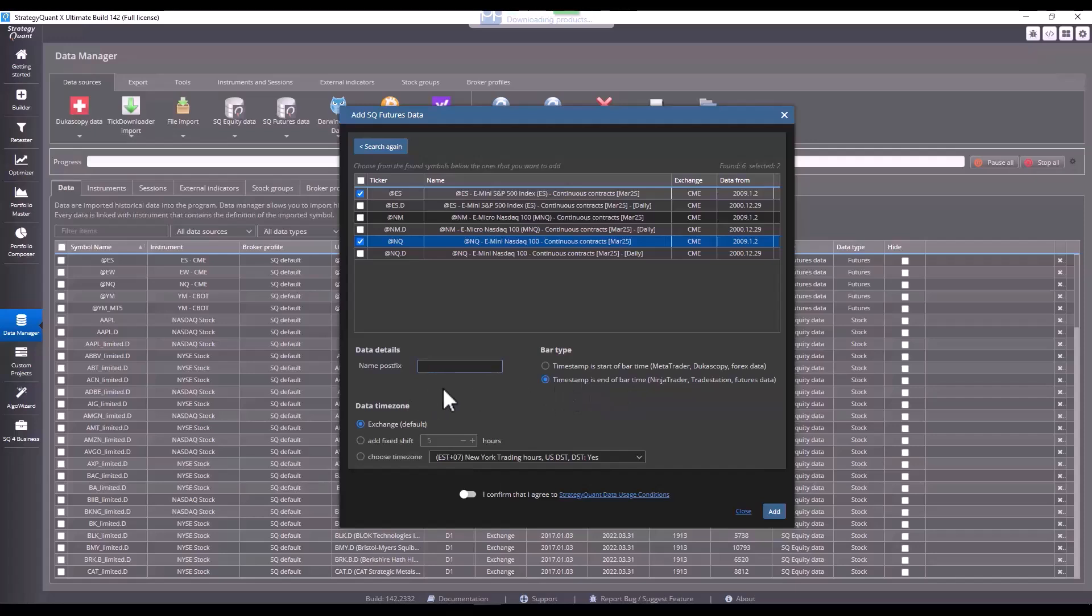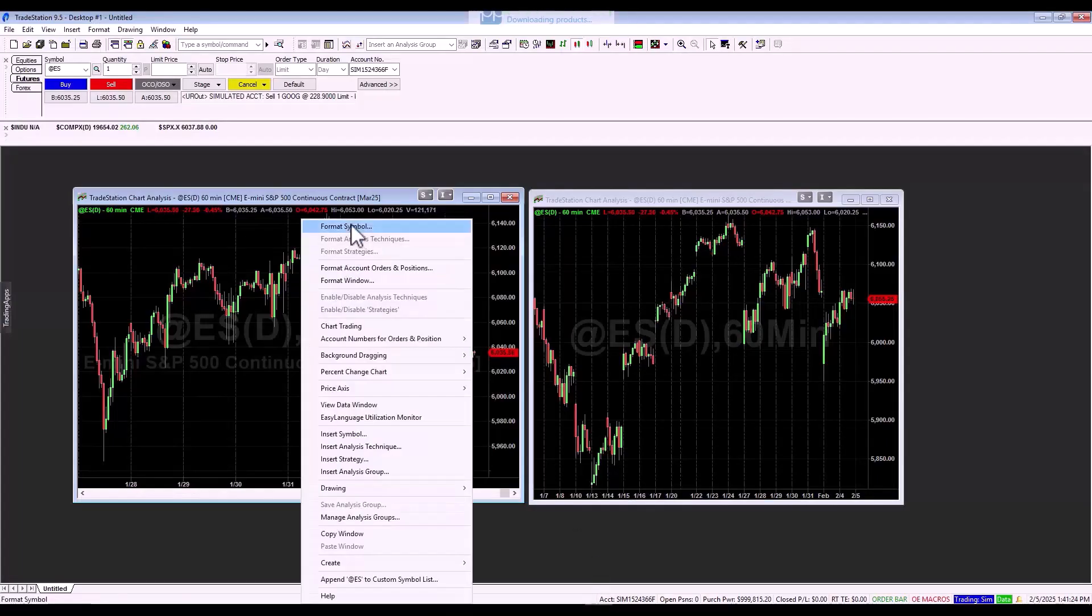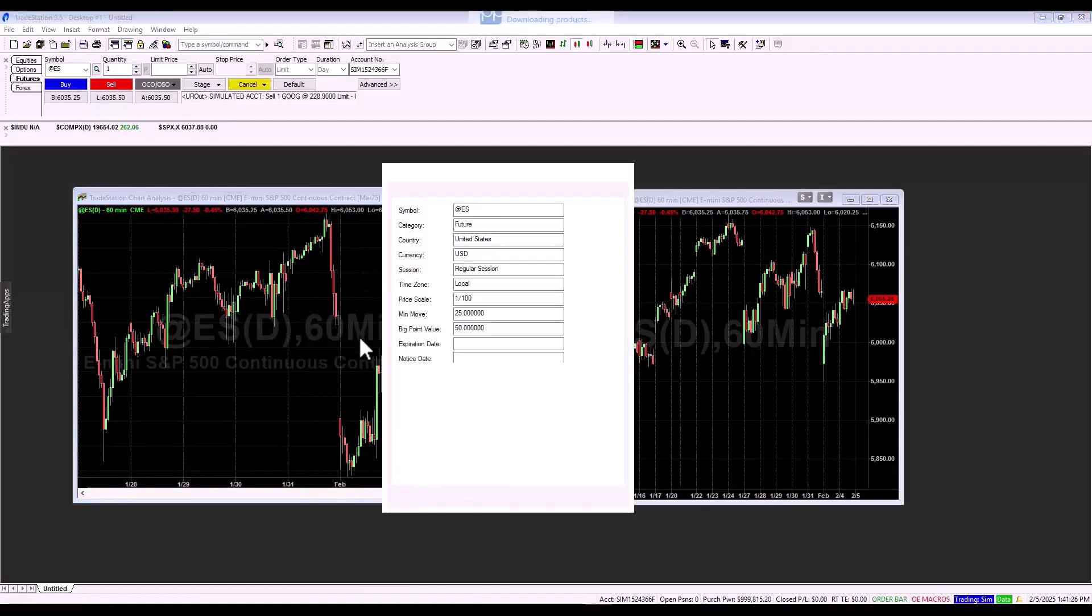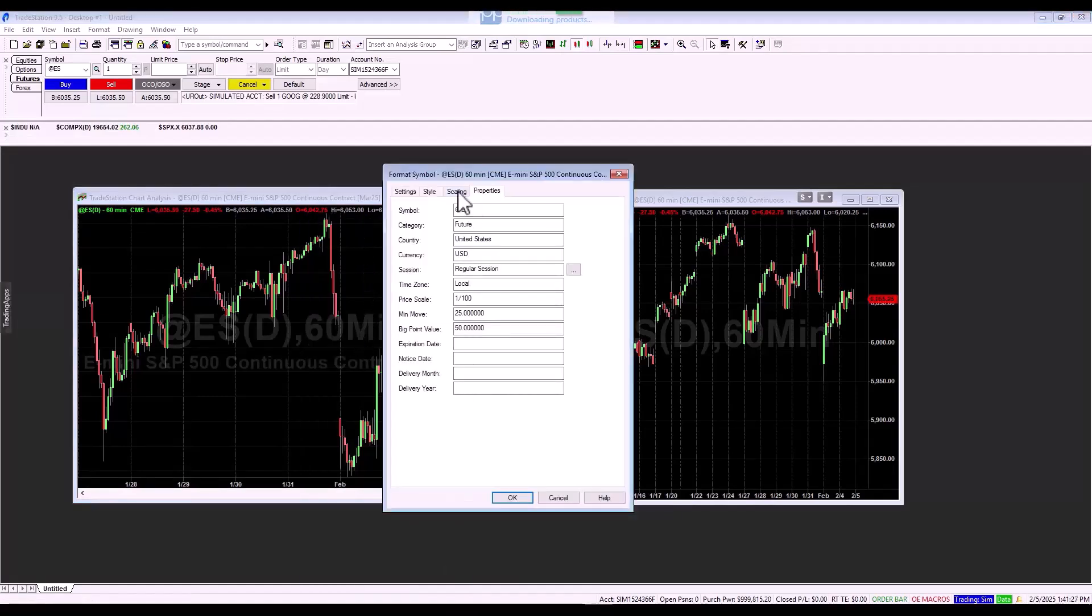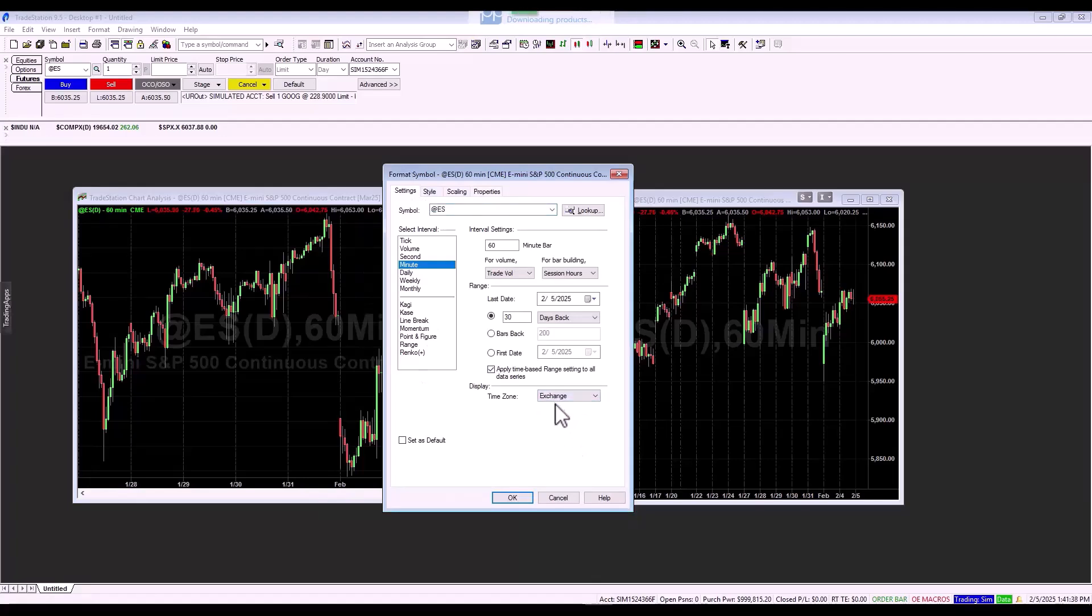To avoid any complications with changing the time zone, I recommend using the time zone of the given exchange. This is because if you use the time zone of the given exchange, you will not be confused when converting individual time zones. And of course, the same applies to TradeStation. In TradeStation, you can display the time zone according to the local time of the computer. And in this case, you must have the same time zone set in the TradeStation chart as well.